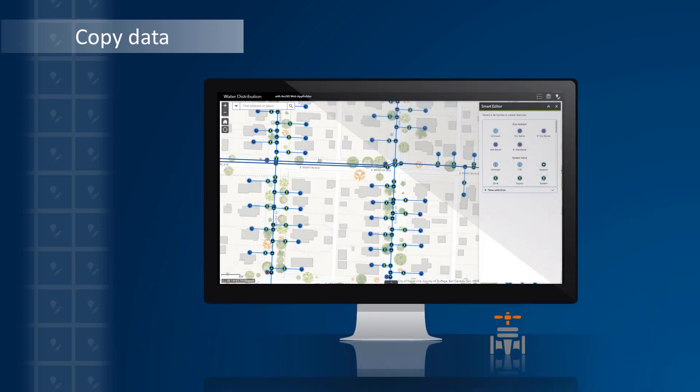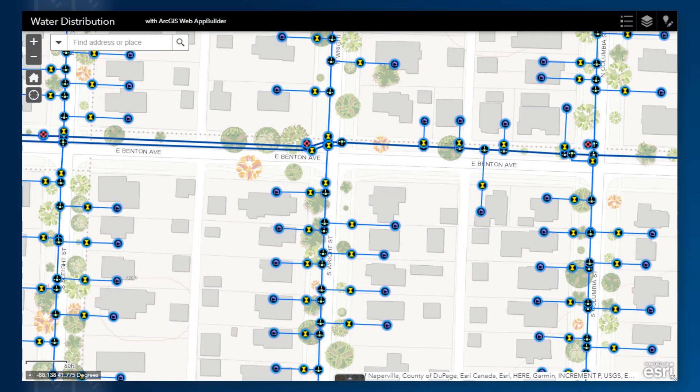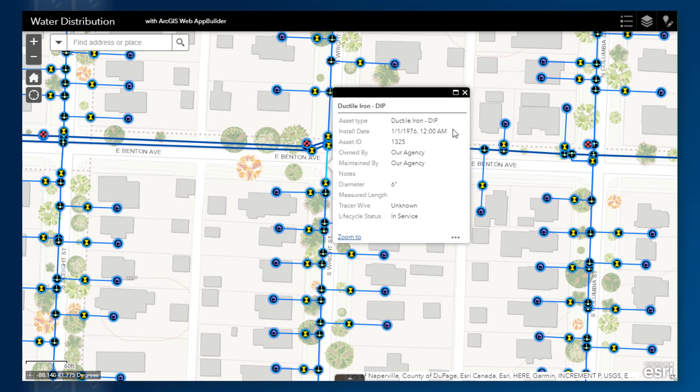So let's take a look at the first example. A water distribution utility is replacing a water main asset. While the old water main is to be removed and replaced altogether with a new water main in the exact same location, I don't want to delete it from the database since I want to preserve the information about the asset that will be retired. So to create a new feature in my database for the new water main line, I can quickly copy the old one.